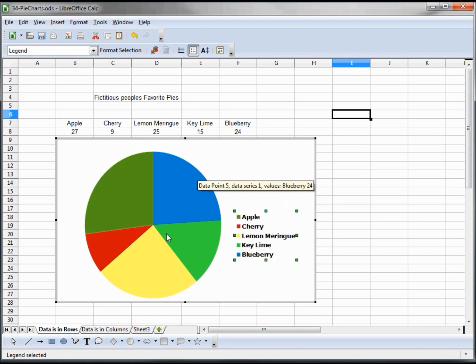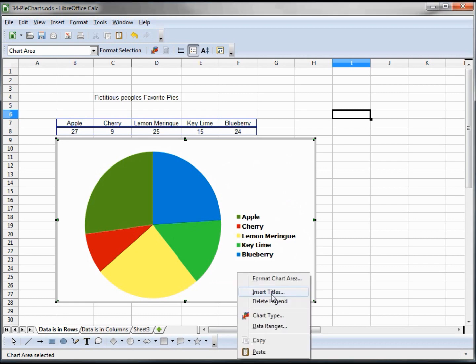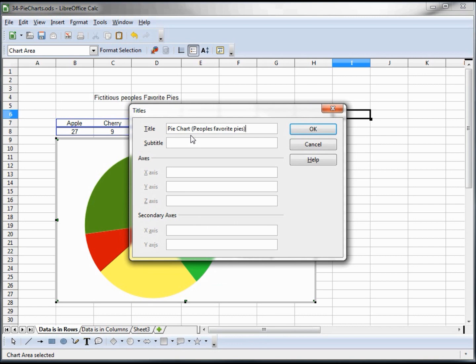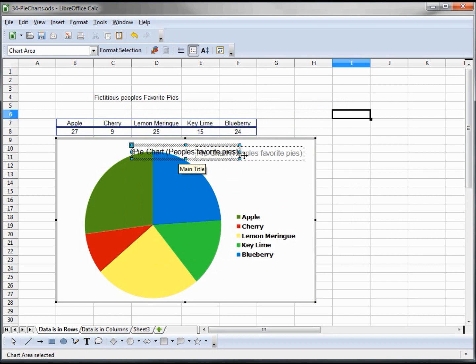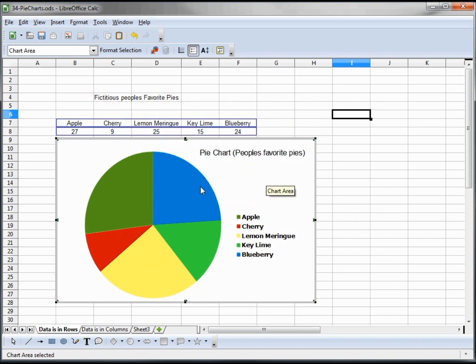And let's put a title on here with the right click and insert titles. And for our main title we're just going to say pie chart, people's favorite pies. And we want to move this over a little bit to the right.